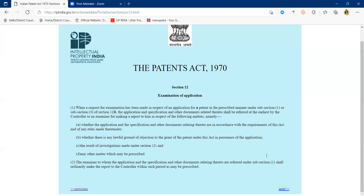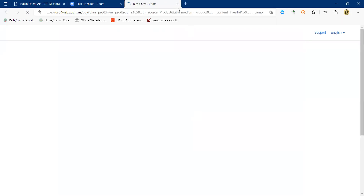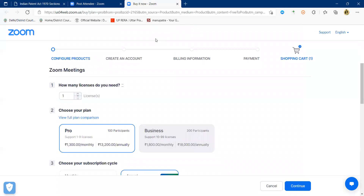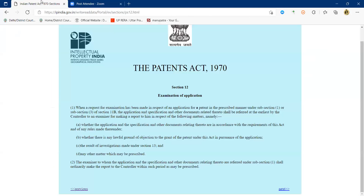After the first examination report is issued, the applicant has six months to reply. The examiner can subsequently issue multiple examination reports, but all that process — issuing reports and replying — must be completed within six months from the issue of the first examination report. If not completed within that period, the application gets abandoned.